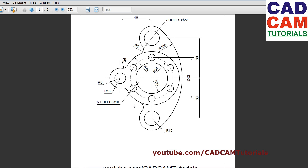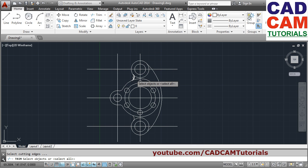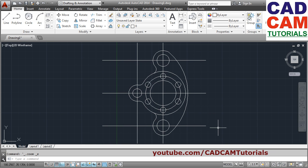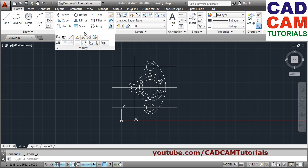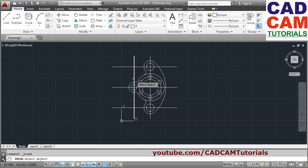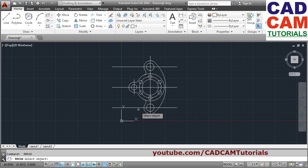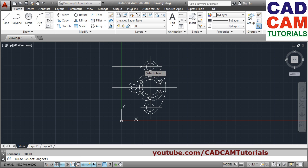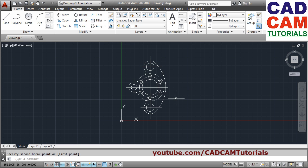These two inner circles also need to be trimmed. Use trim — I want to trim this circle from this arc to this arc, and again from this arc to this arc. Press Enter, trim what is not required, press Enter to come out. Unwanted portions can also be removed using the break command. Give the first point from where you want to break and click outside. Press Enter to repeat; give the first point and the outside second point. In this way the unwanted portion can be broken.